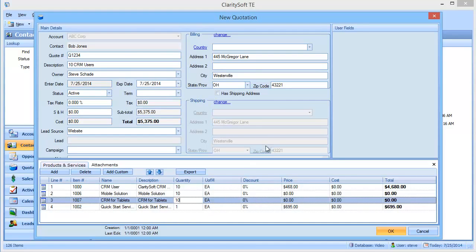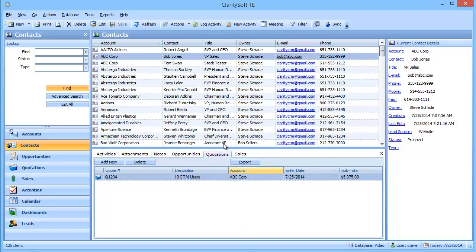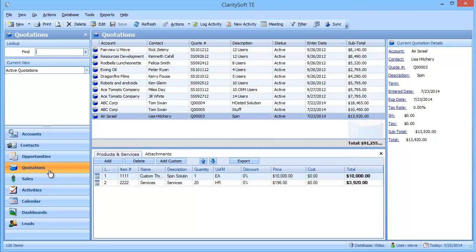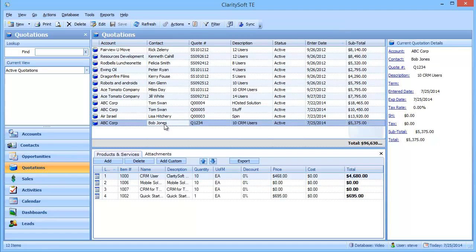So now I've created a price quotation with all of the line items. And I simply click OK. So now you can see that under Bob Jones Records, I can see the price quotation. But I haven't given this to him yet, so I have to go over to the quotations area. And let's see, there it is.